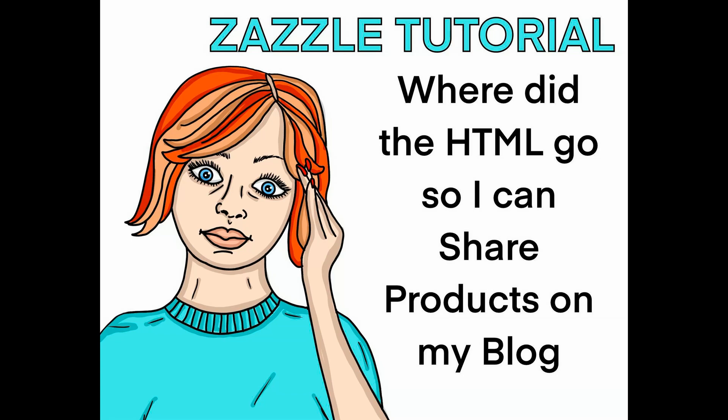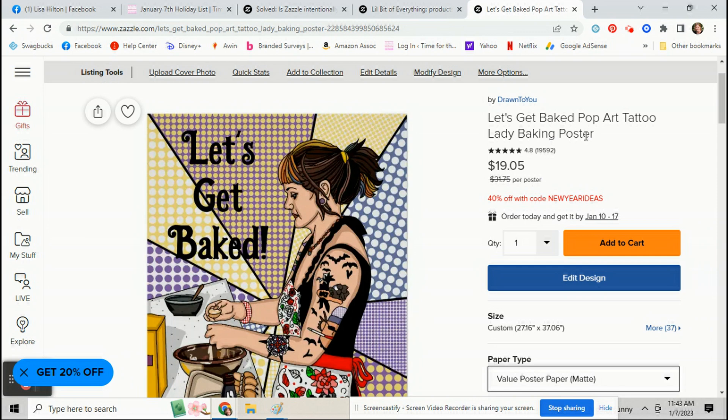Good morning everybody. Today I was on the Zazzle forum and I saw a question where somebody asked where the HTML code went so that you could add your products to your blog easily.